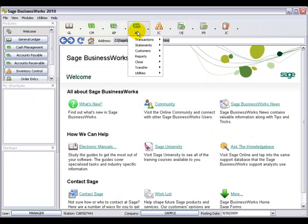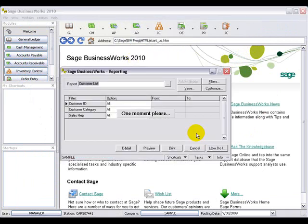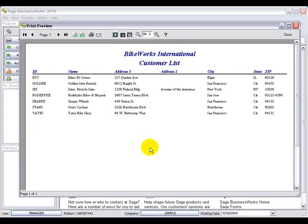Moving along to Accounts Receivable, we can go to Reports, Customer Reports, and there we have the customer list. Very similar to the vendor list, the customer list shows the customer ID, name, address, city, state, and zip code information.